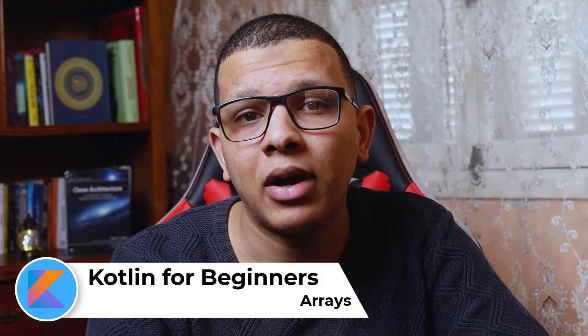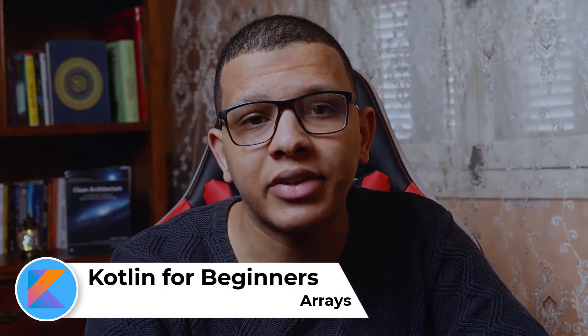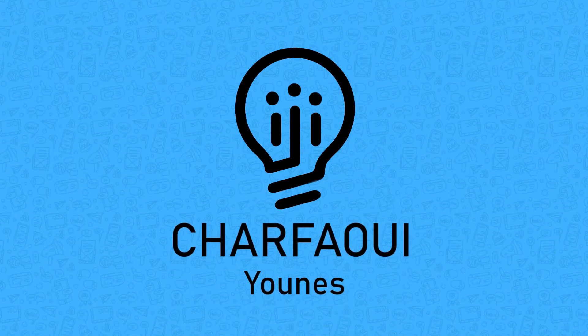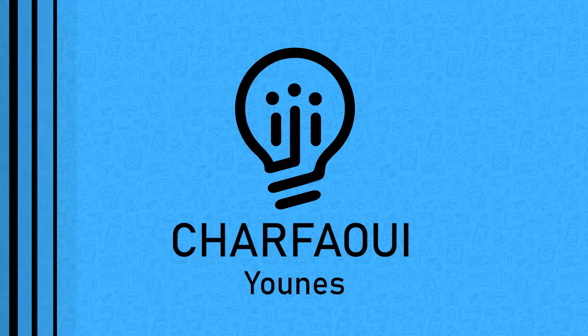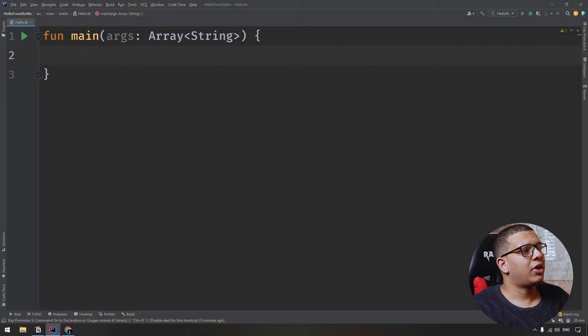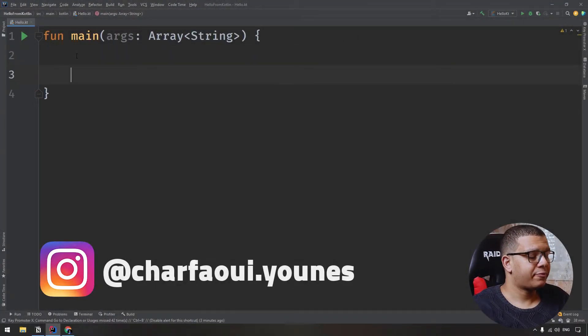Hey there, welcome back. Yunus Shapiro is here and in this video about coding for beginners we are going to learn about arrays. Always with an empty project, let's get started.